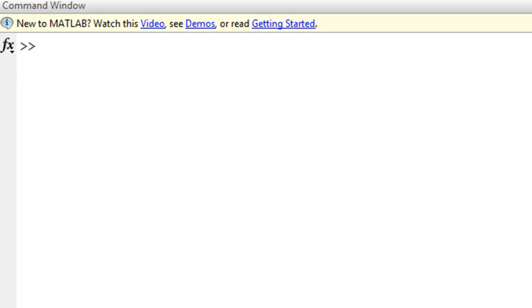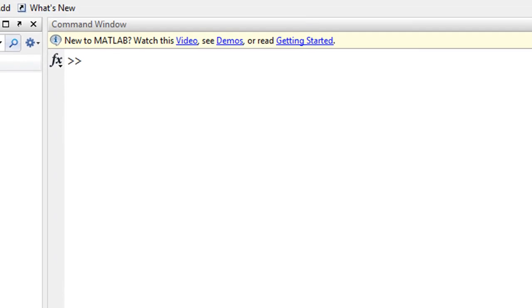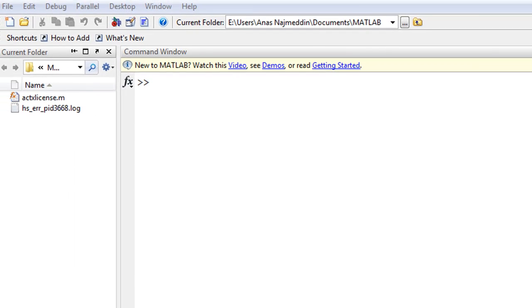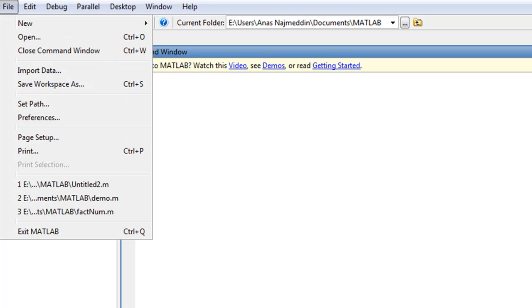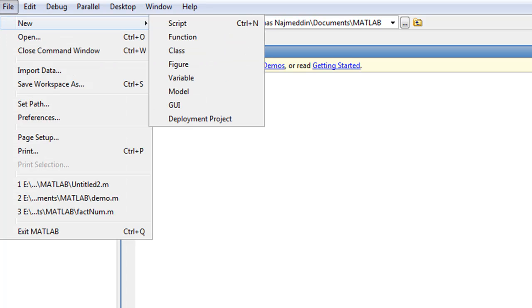To do more serious programming, we need to contain our MATLAB code within a source file which is called script, also known as M file. To create a script, we can go to File, New Script.